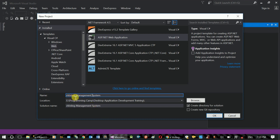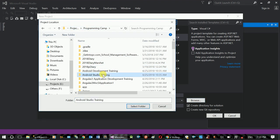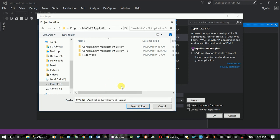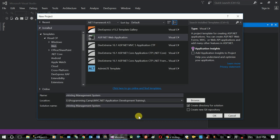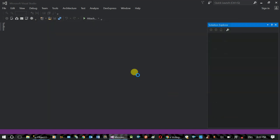E-Voting Management System. Location on the Desktop. Select Desktop Application, then click MVC Application. Select the folder for the project. OK.